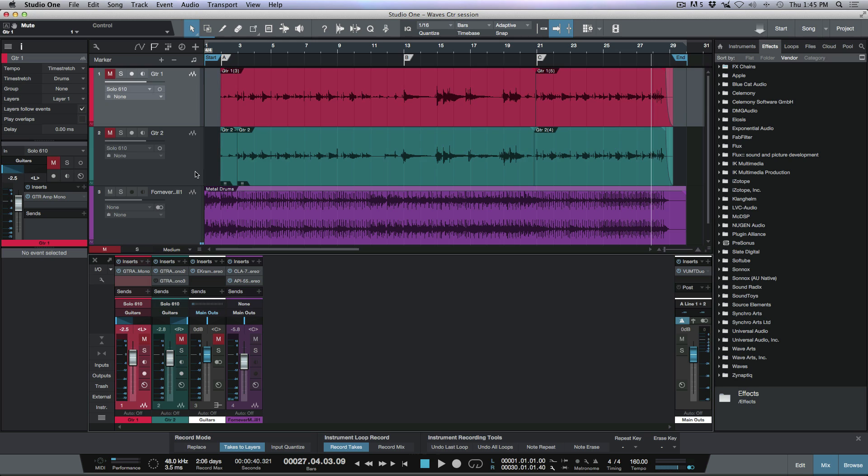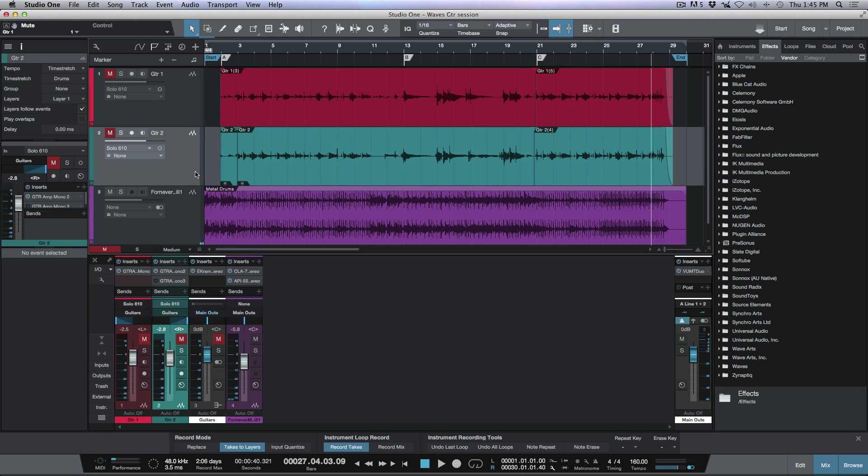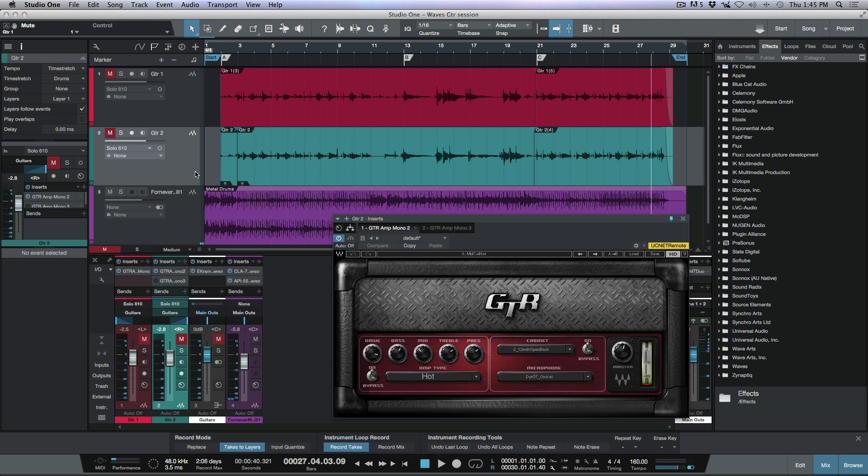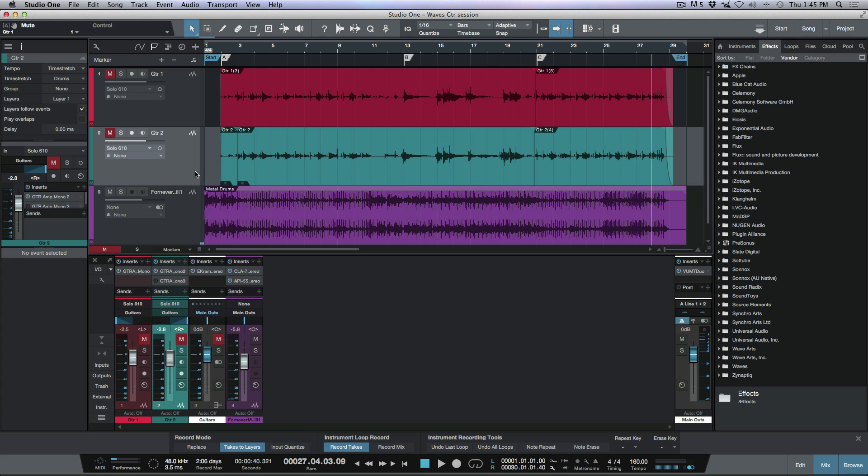Now if I move to this channel over here and I click F11, that's going to bring open the channel editor for this particular track on the console, which in this case brings up my guitar amp. So F11 is going to toggle that.